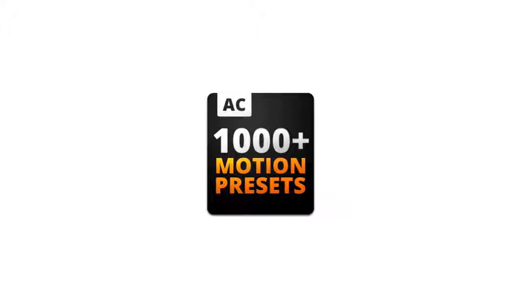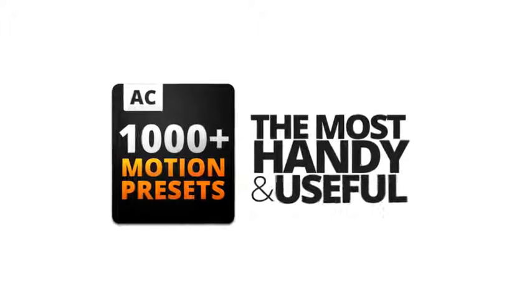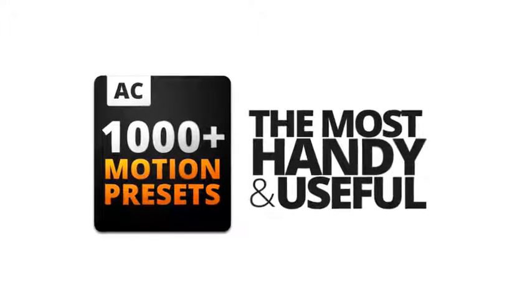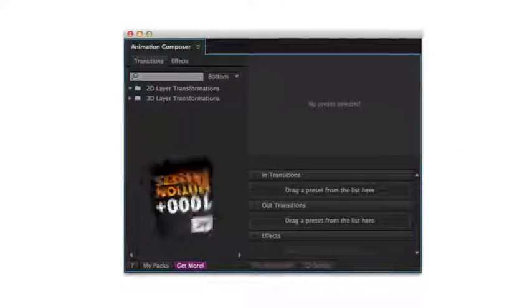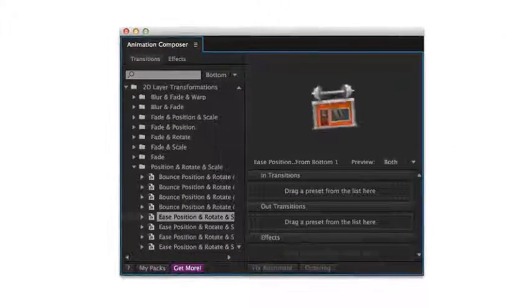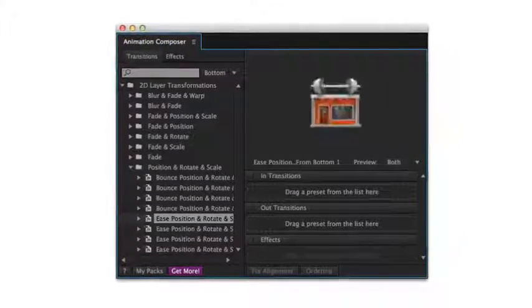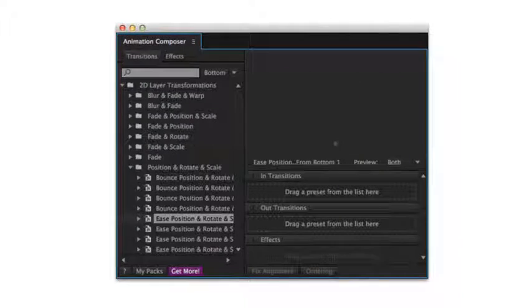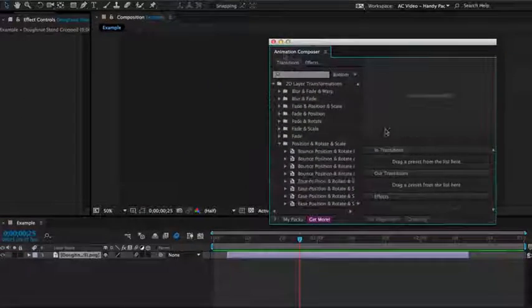This is a pack of the most handy and useful motion presets. It works with Animation Composer, a brand new and free plugin for Adobe After Effects. Let's look at what you can do with this.